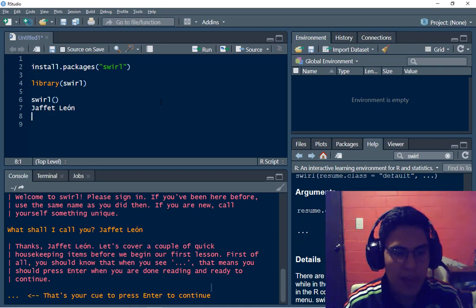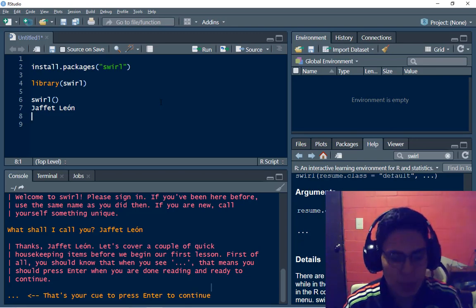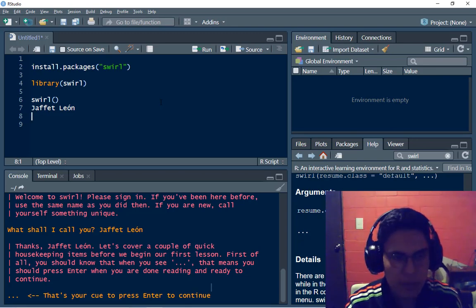So thanks Jafet Leon, let's cover a couple of quick housekeeping items. So when I'm ready I'm going to type enter.